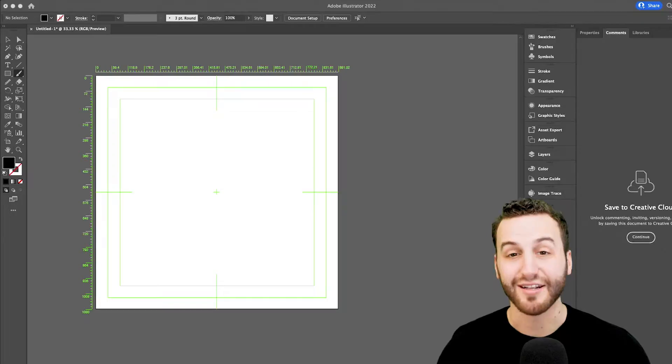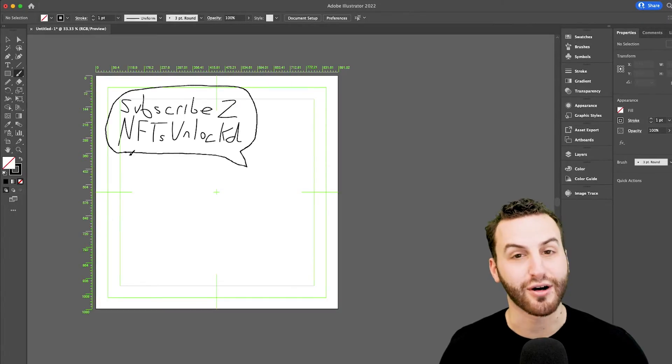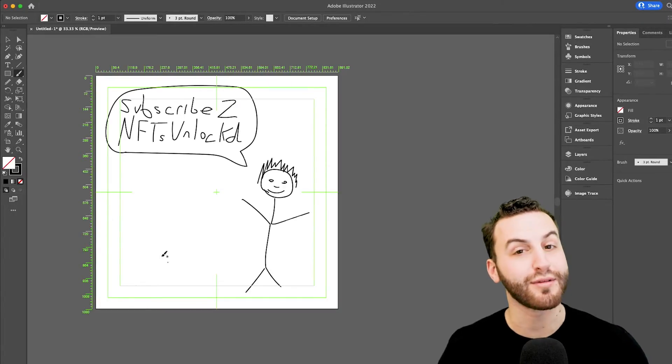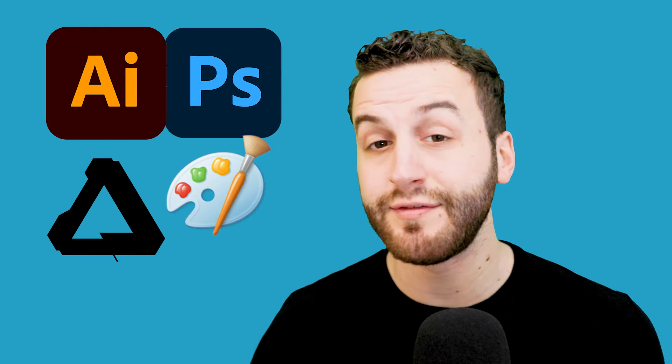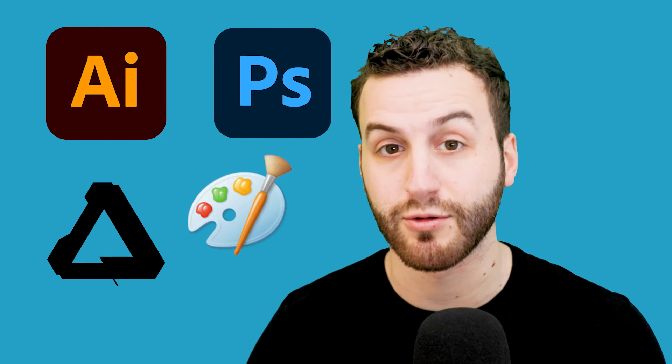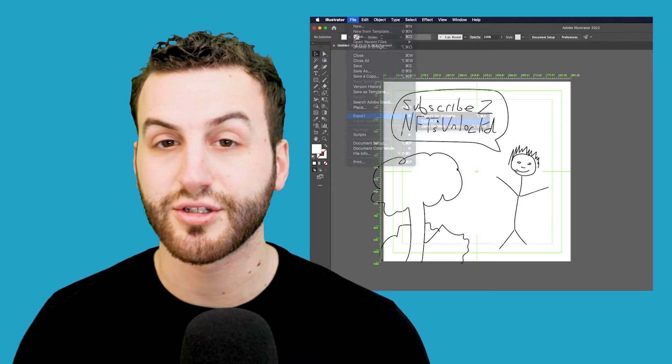Now that we've covered our intro, let's get started. Creating and uploading your own NFT is actually surprisingly easy. The first thing we'll need to do is create a piece of art. As you can see here, I'm just an amateur artist, but I'm using Adobe Illustrator — you can use whatever application you want, even Microsoft Paint would work. Now let's save the image to the computer and we'll be ready to start uploading.